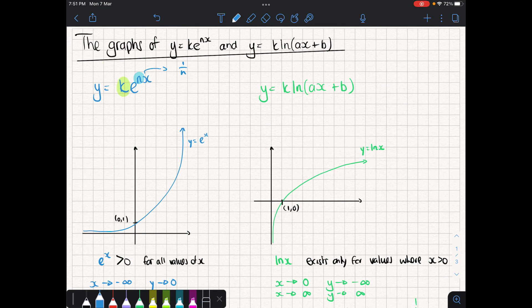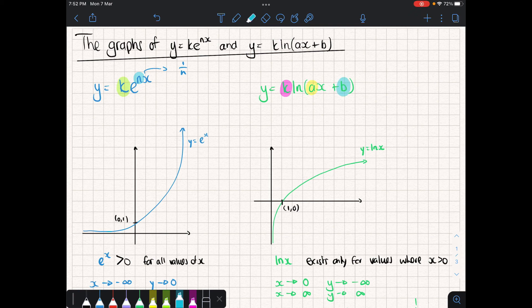So if n was 2, then everything's being halved. And likewise, when we look at the natural log, we have a vertical stretch happening in front. Then in front of x, this is a horizontal stretch by factor 1 over a. And then we have b, which is a horizontal shift — if it's plus b, it's a shift to the left; if it's minus b, it's a shift to the right. We don't have to know these, but it helps us pre-work out what the graph is going to look like.